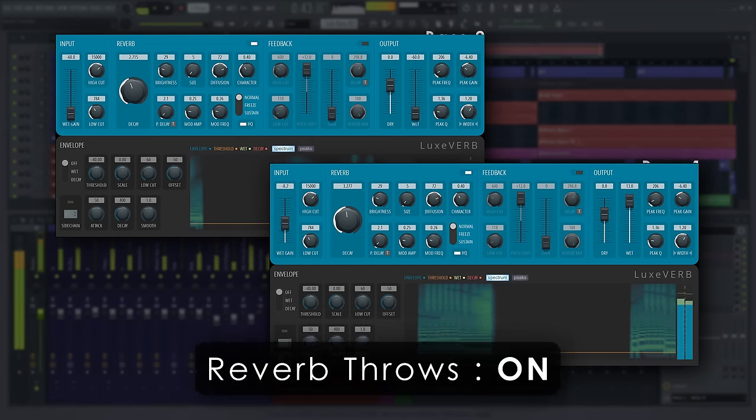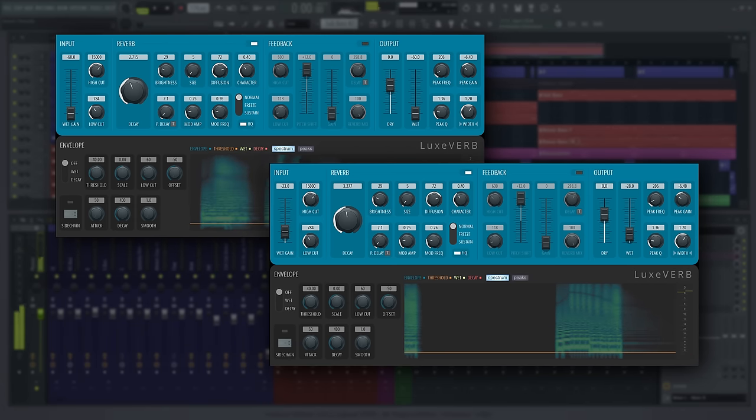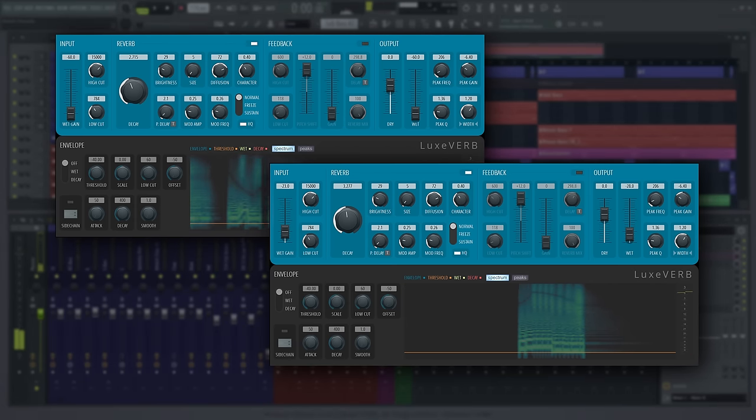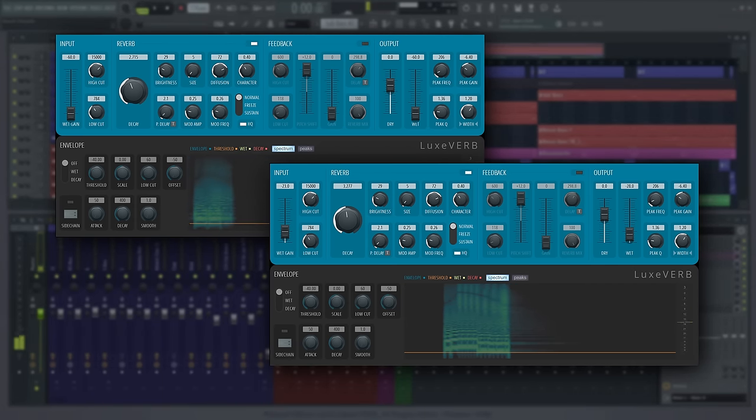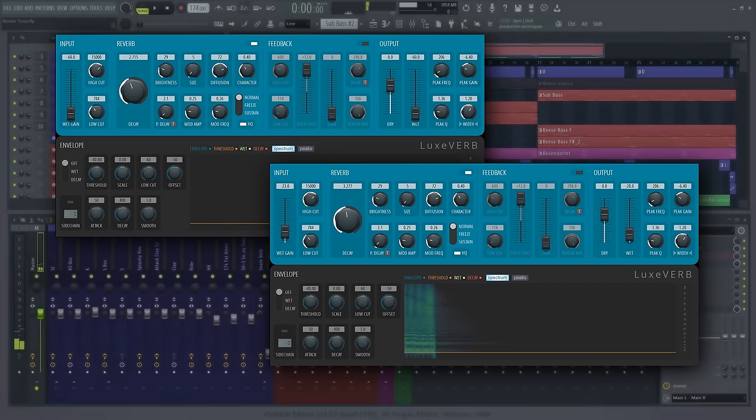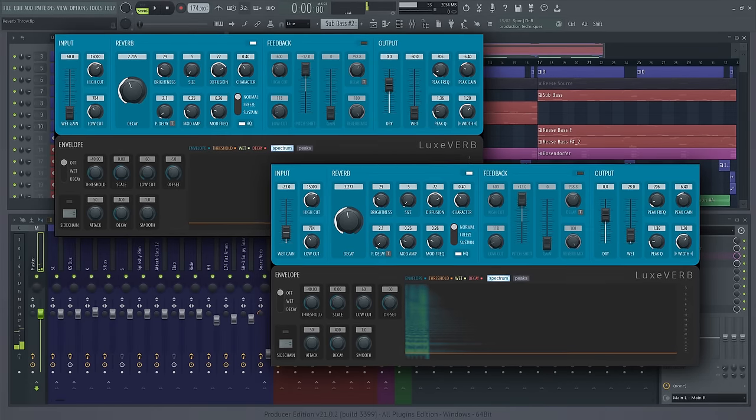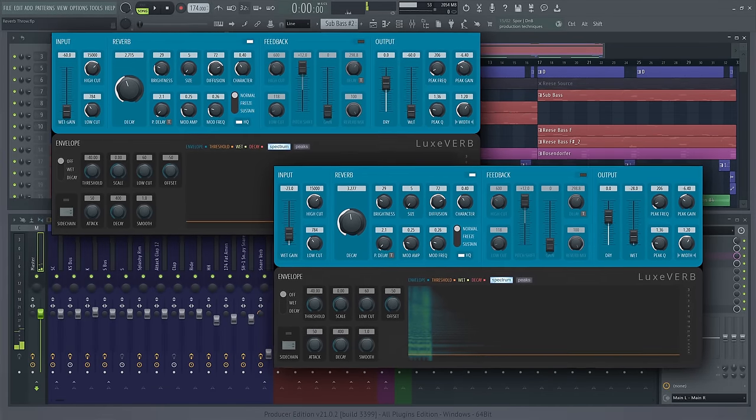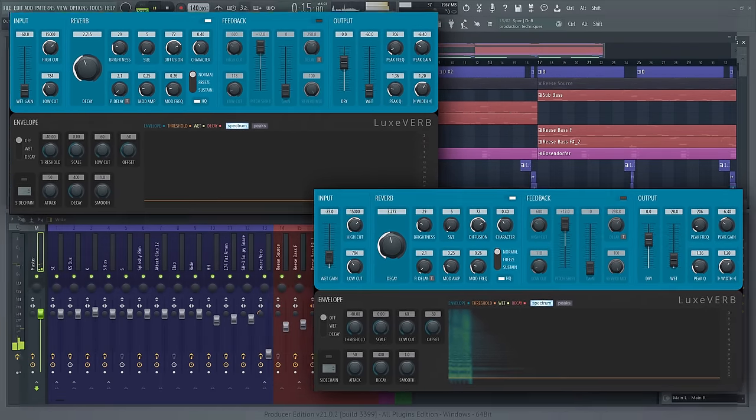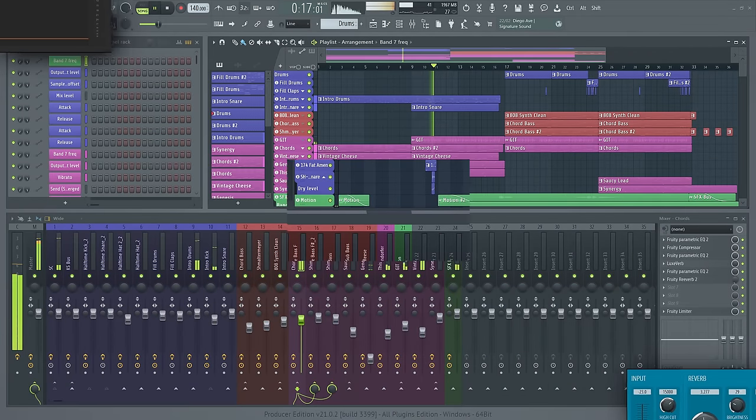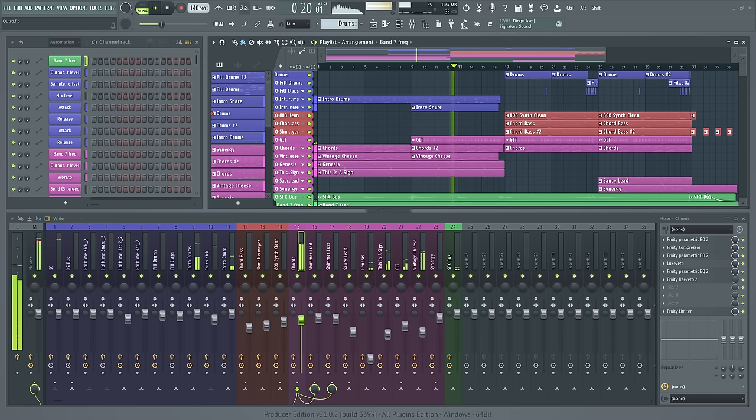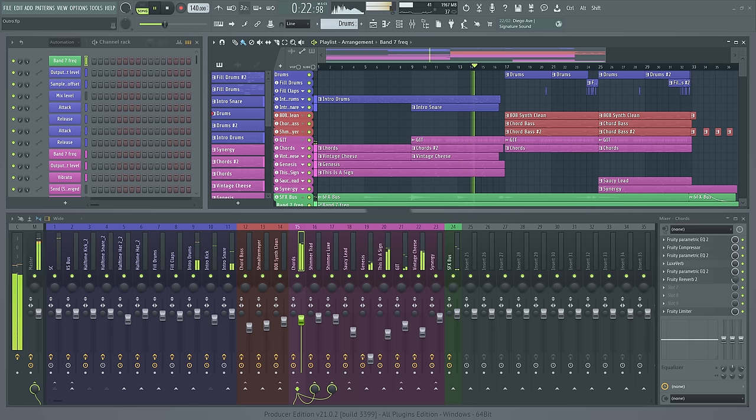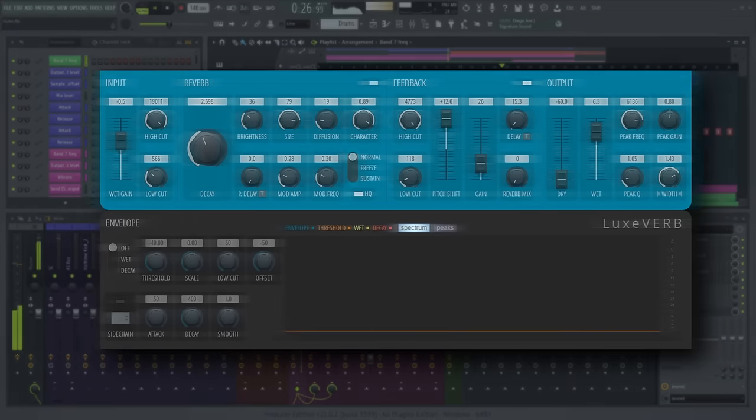There is so much more you can do with this plugin, but we don't want this to be a feature-length video. Instead, we'll encourage you to find out for yourself what else Luxverb is capable of. We hope this video is enough to get you on the right track, however. Don't forget to check out the video information below to read up on Luxverb in the manual and grab the demo projects we made for this video. Happy music making!